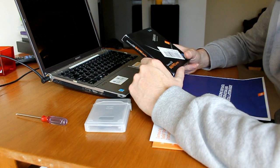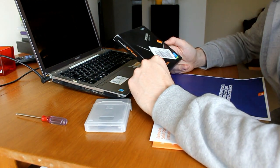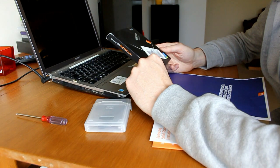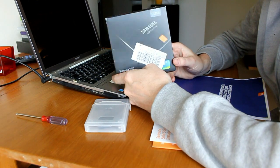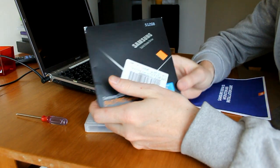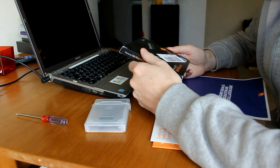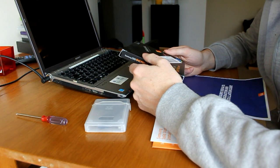Hi everybody, Dave here from Hey You Guys. So today I'm going to be installing this Samsung solid-state drive into my laptop, a Sony Vaio. It's about three years old now I think.